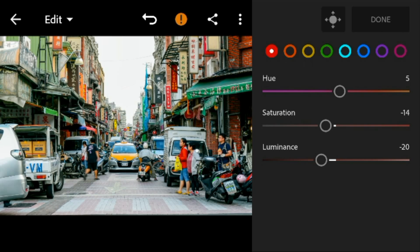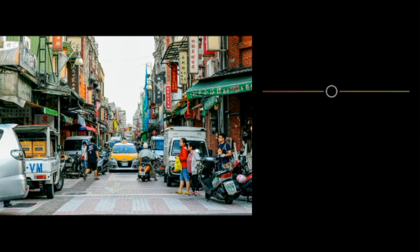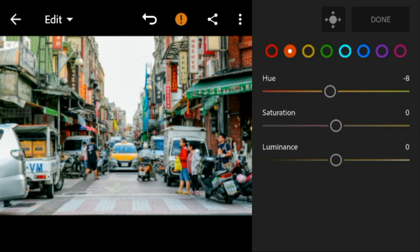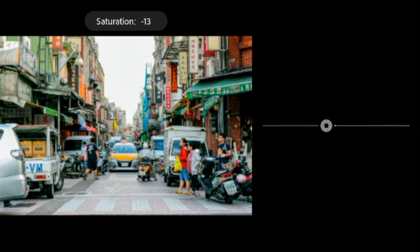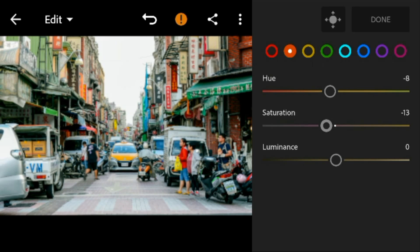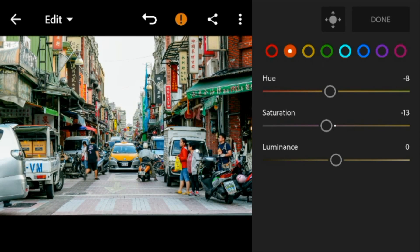Go to orange — adjust the hue to minus 8, saturation to minus 13, and luminance to 16.